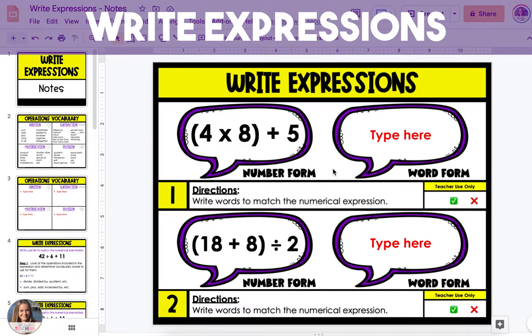In this video, I'm going to show you how to write expressions in word and numerical forms. The first three examples are expressions that are written in number form and we're going to rewrite them in word form.